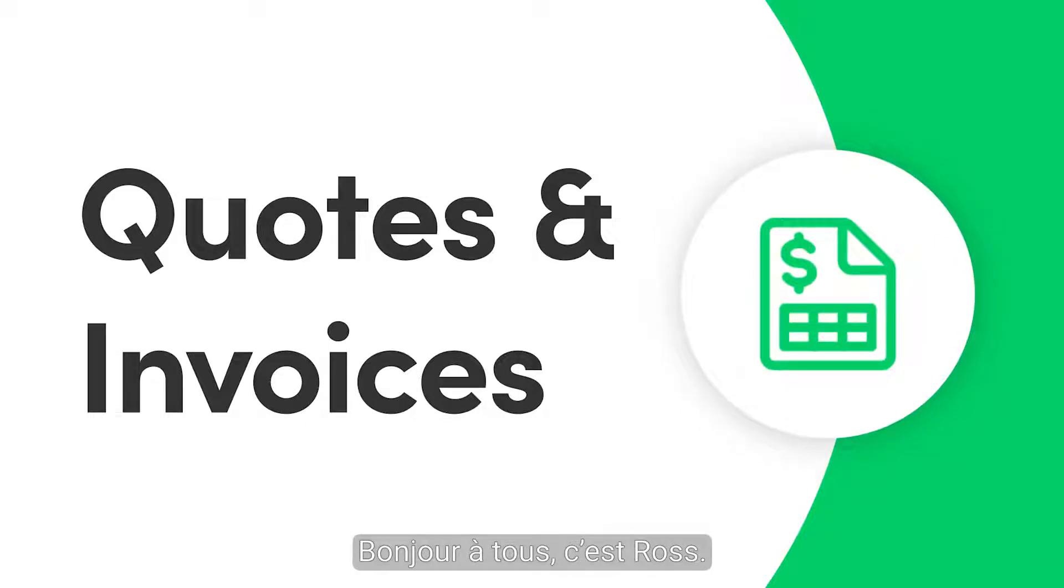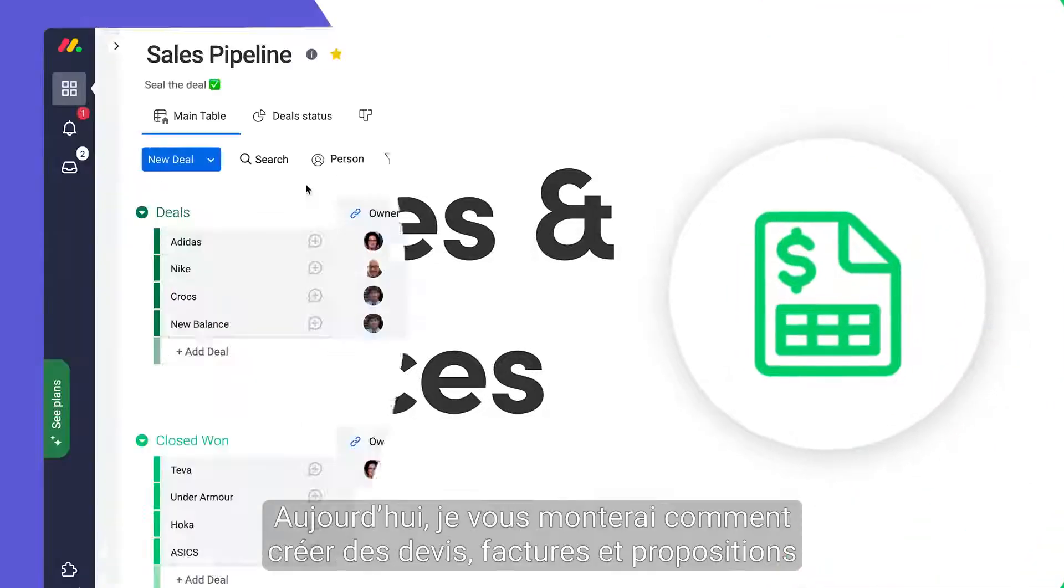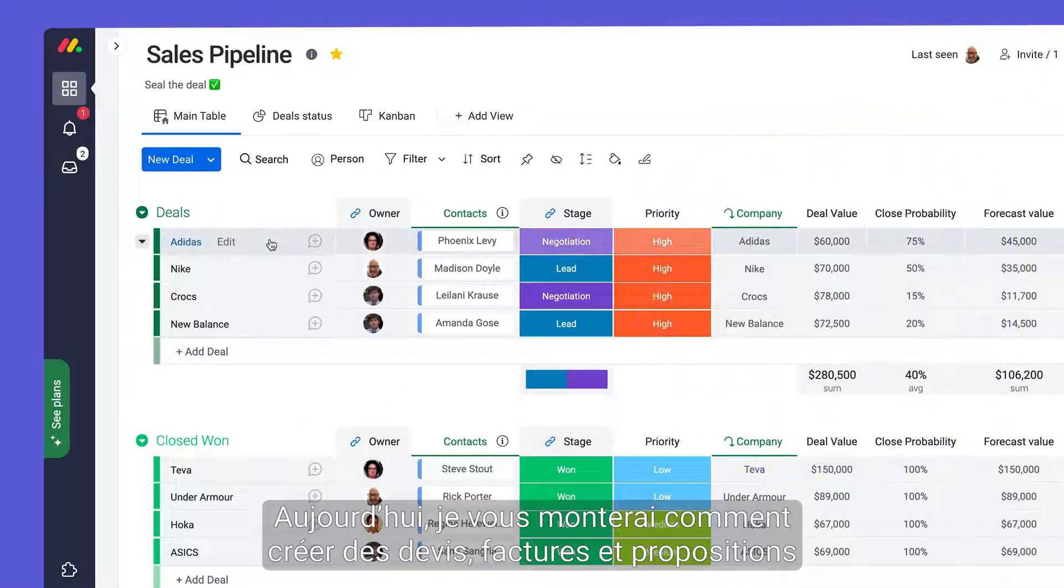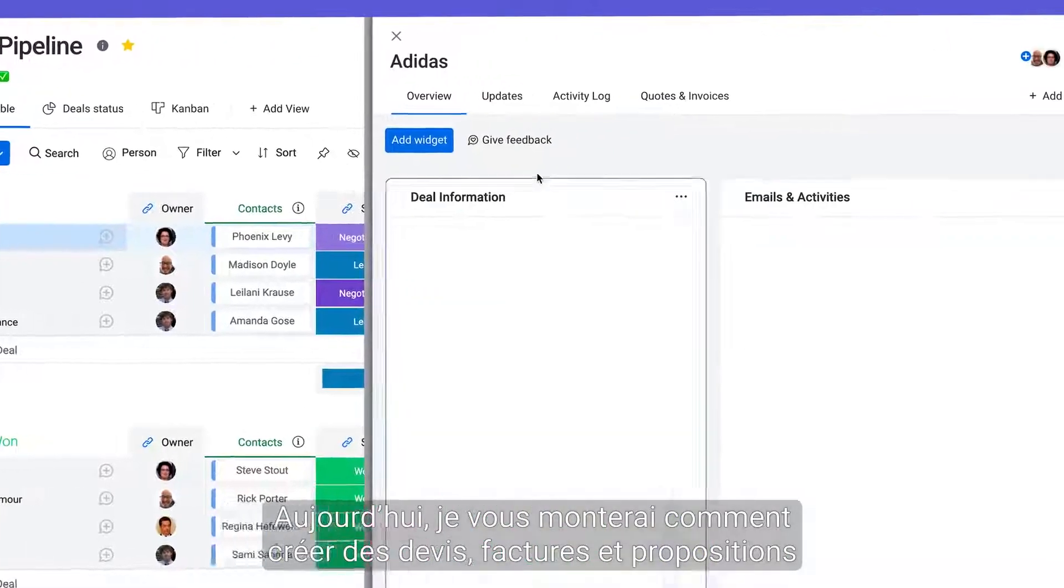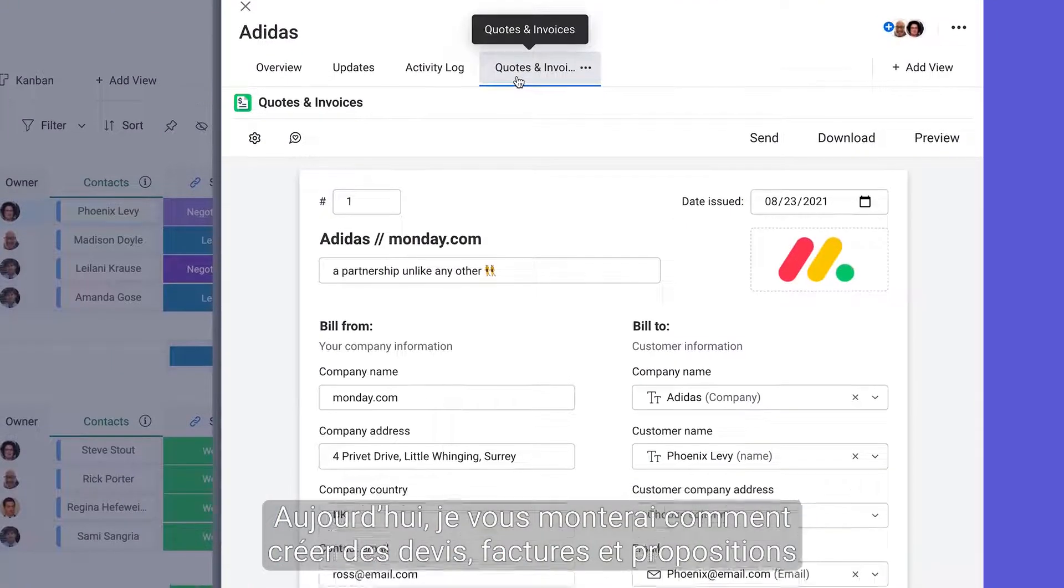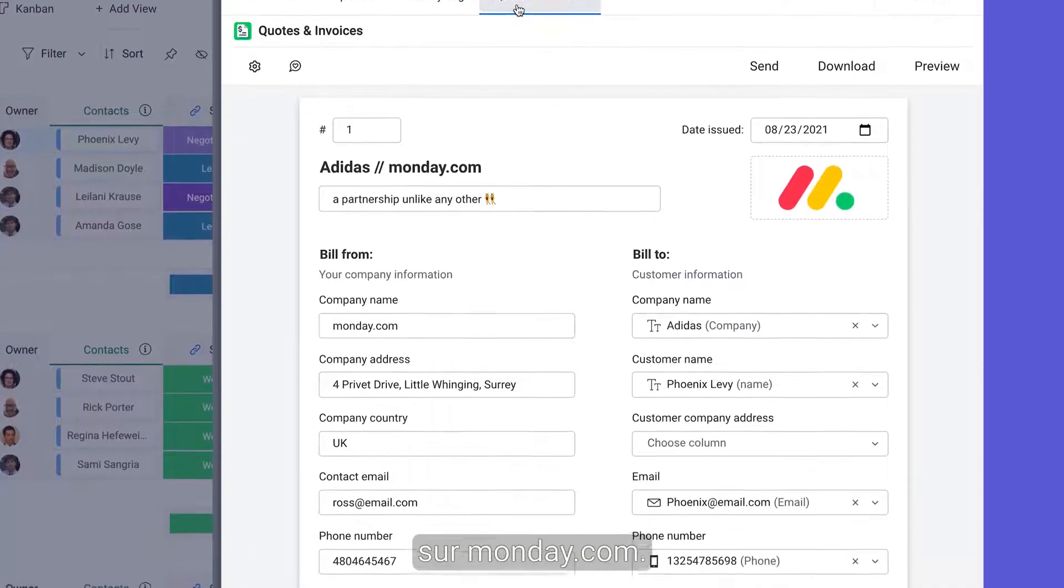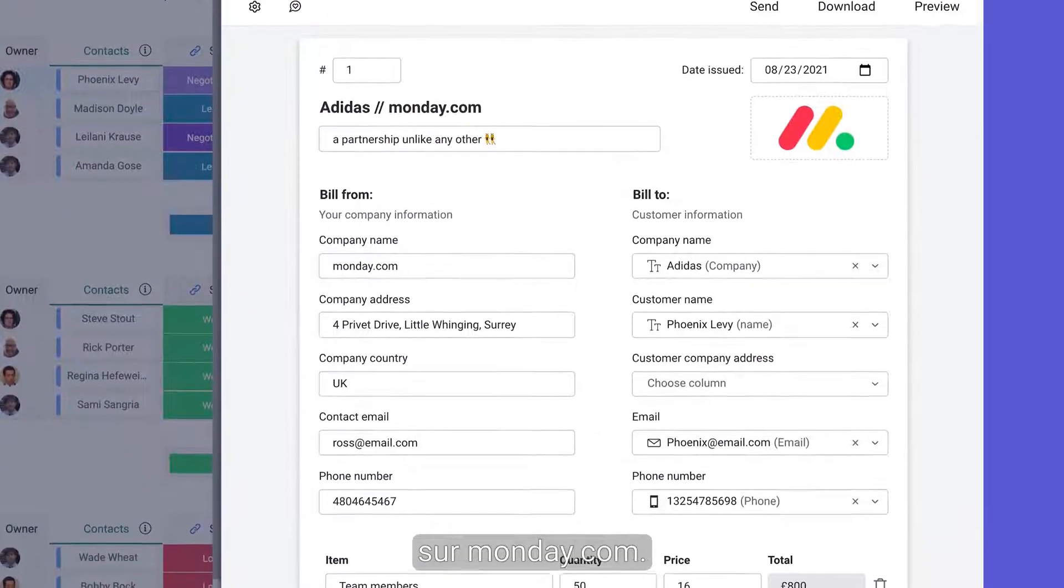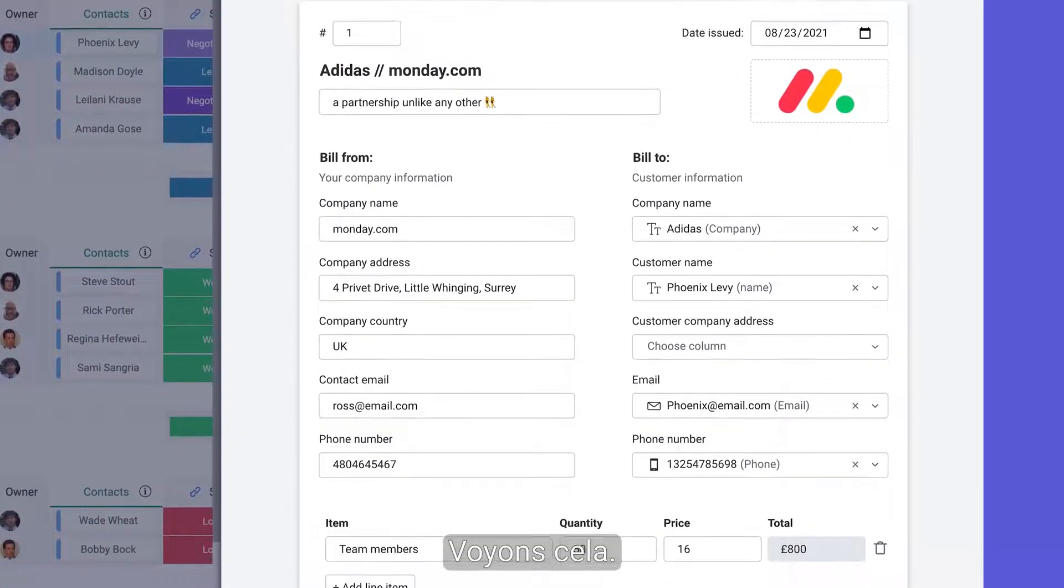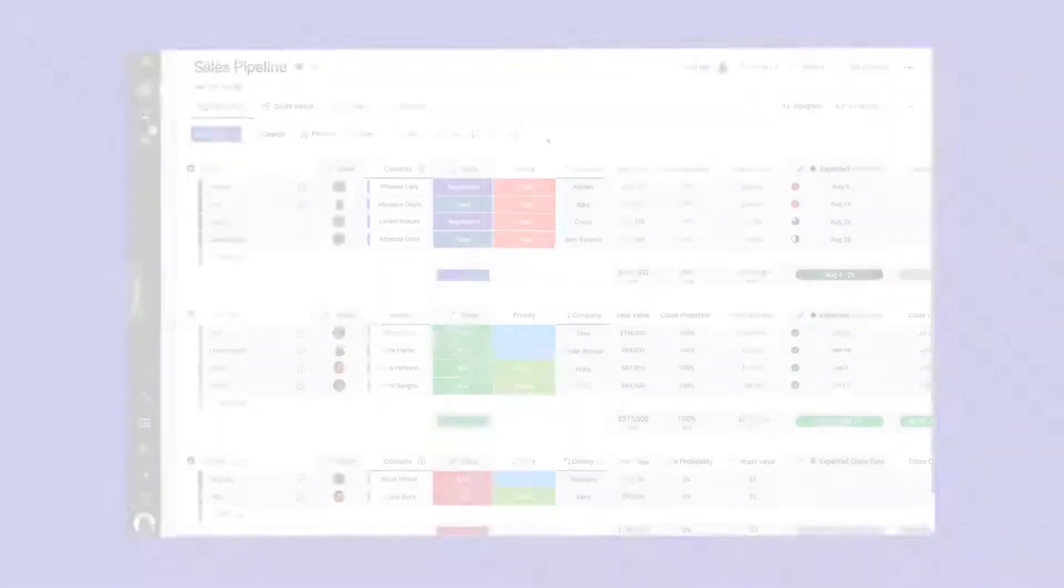Hey everyone, Ross here. Today I'll show you how to generate quotes, invoices, or proposals within Monday.com. Let's check it out.